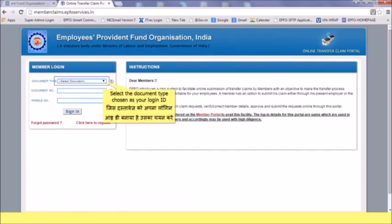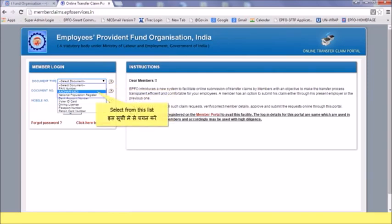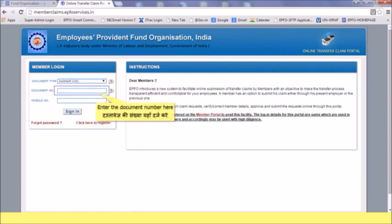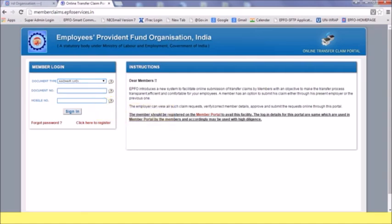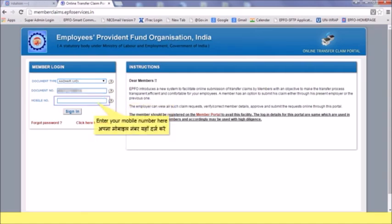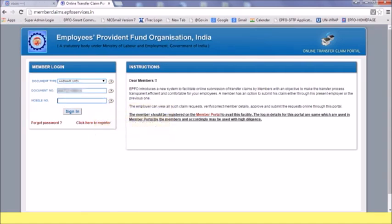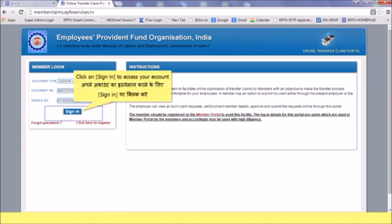Select the document type chosen as your login ID. Select from this list and enter the document number. Enter your mobile number here, then click on 'Sign In' to access your account.